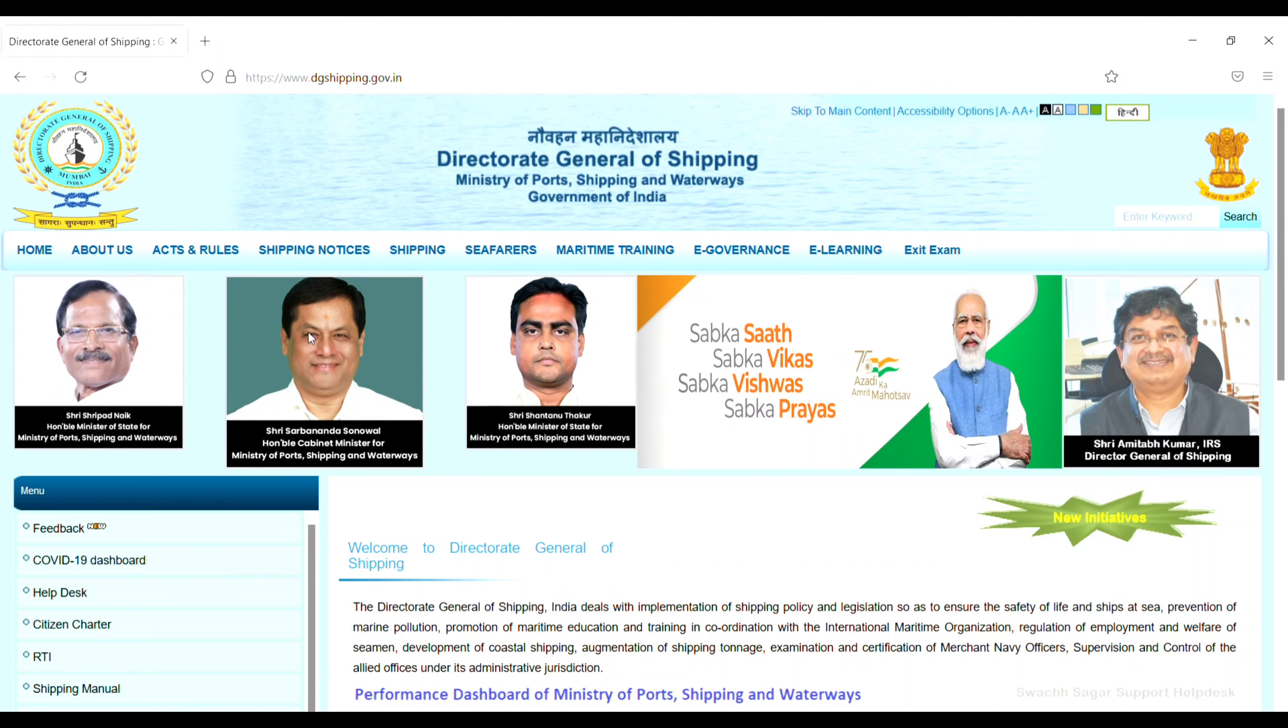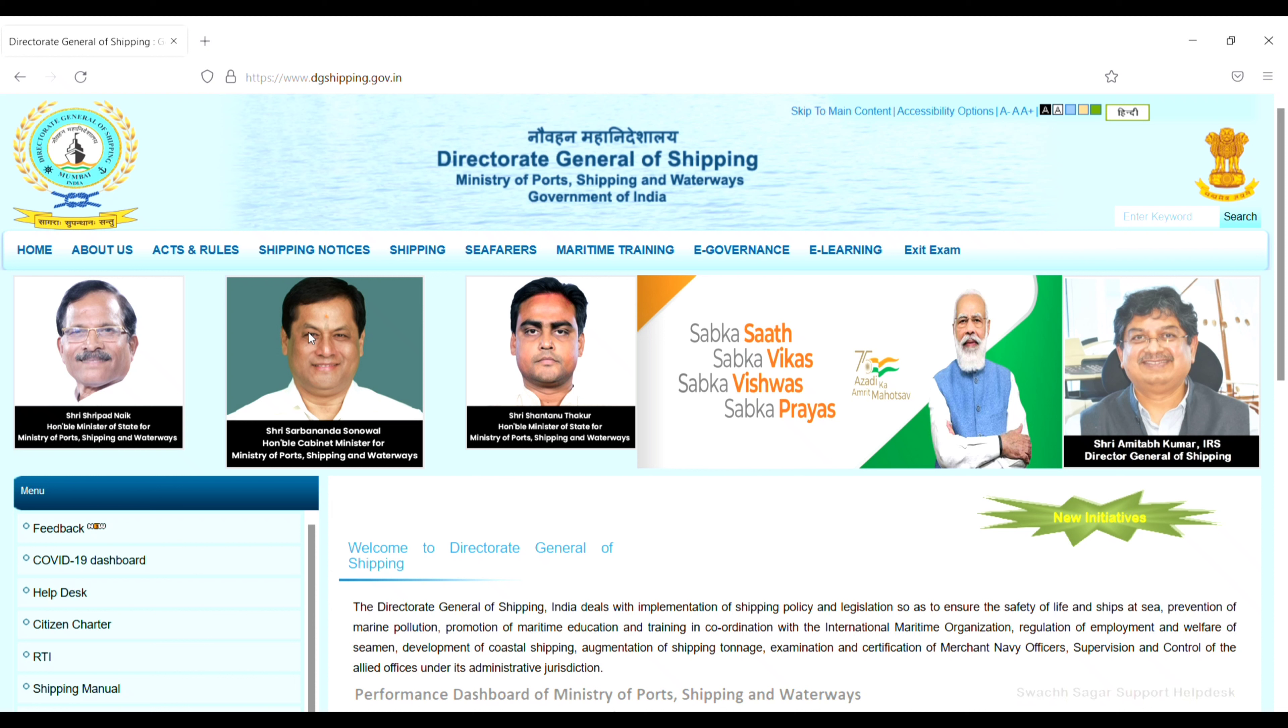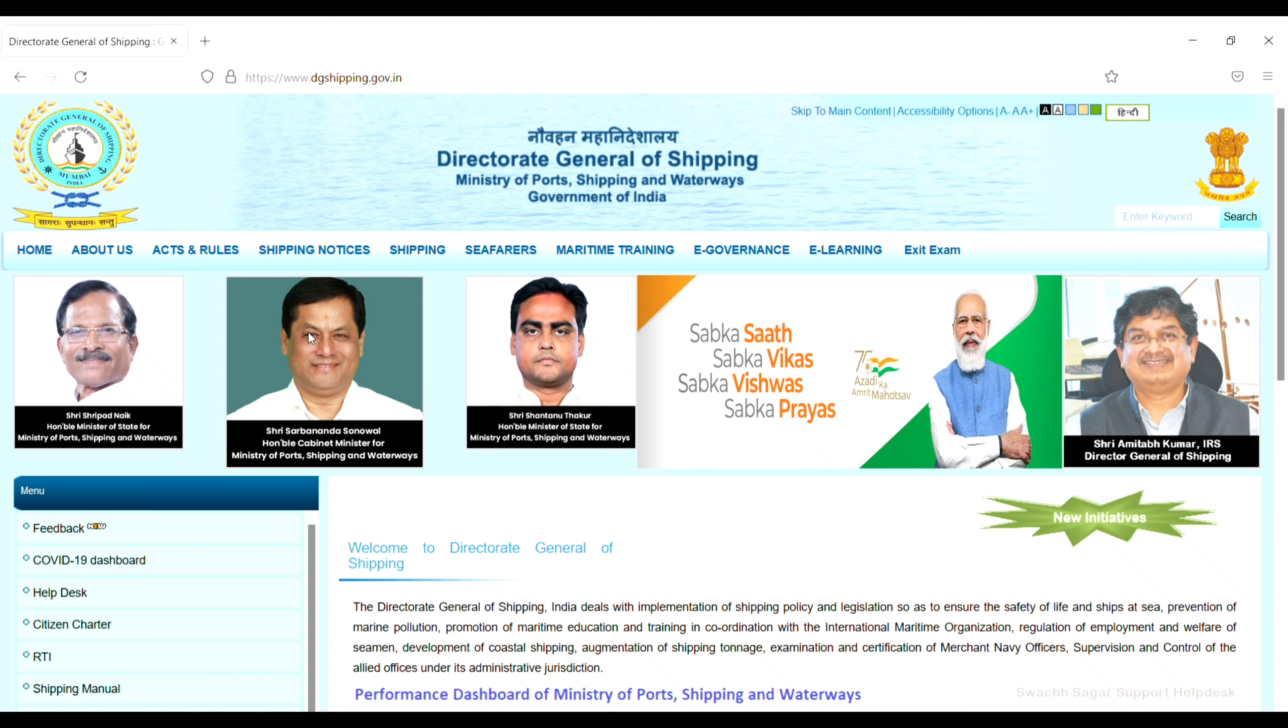Hey, welcome back to our channel. In this video, I will show you how to upload your photo and signature to your DG shipping profile for the first time. If you want to re-upload your photo and signature, I'll cover that in the next video. So let's start.